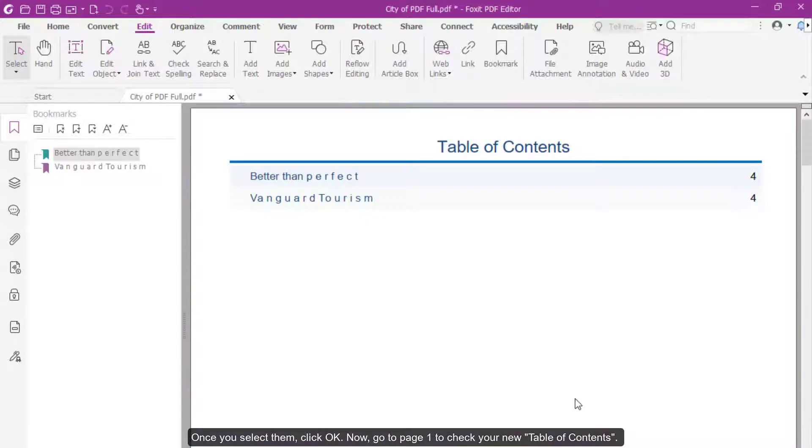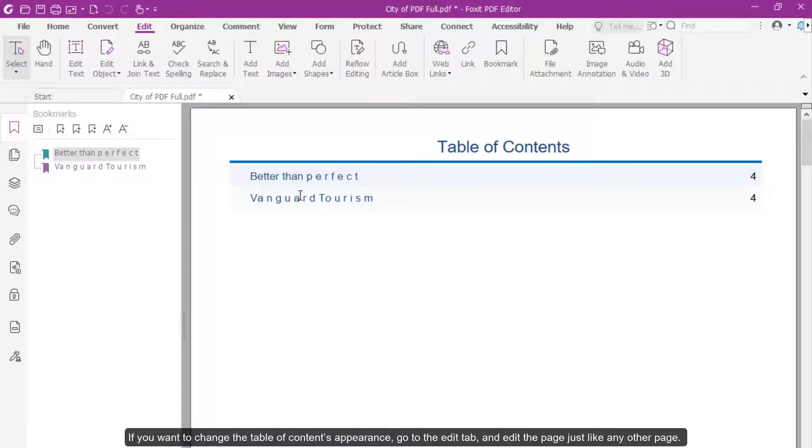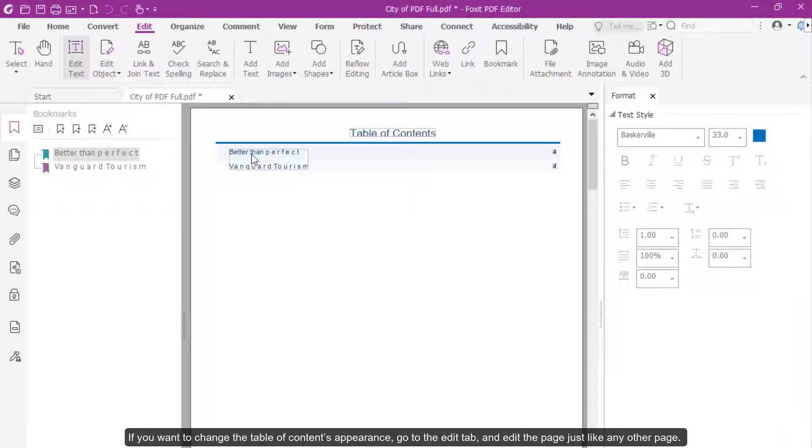Now, go to page 1 to check your new table of contents. If you want to change the table of contents appearance, go to the Edit tab and edit the page just like any other page.